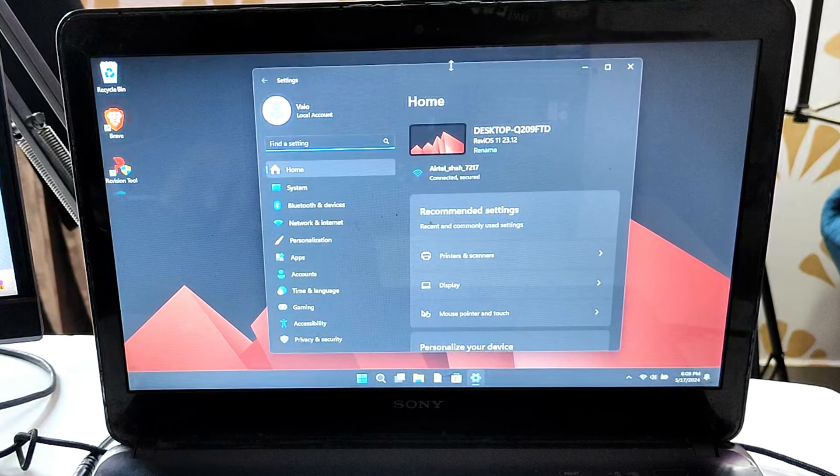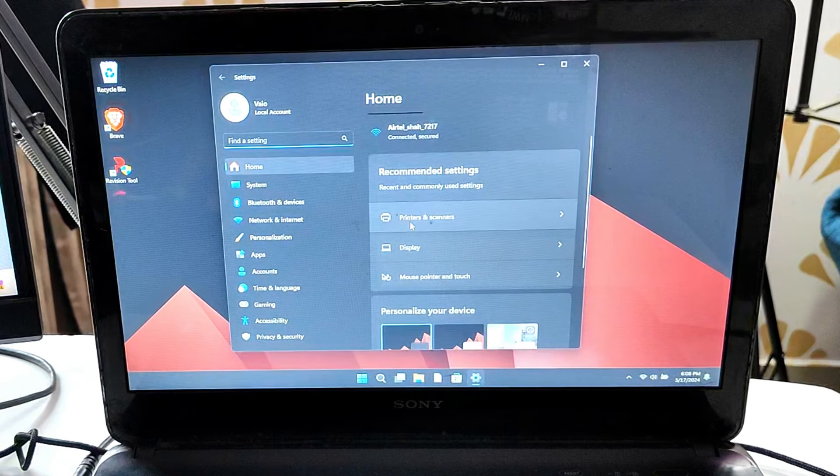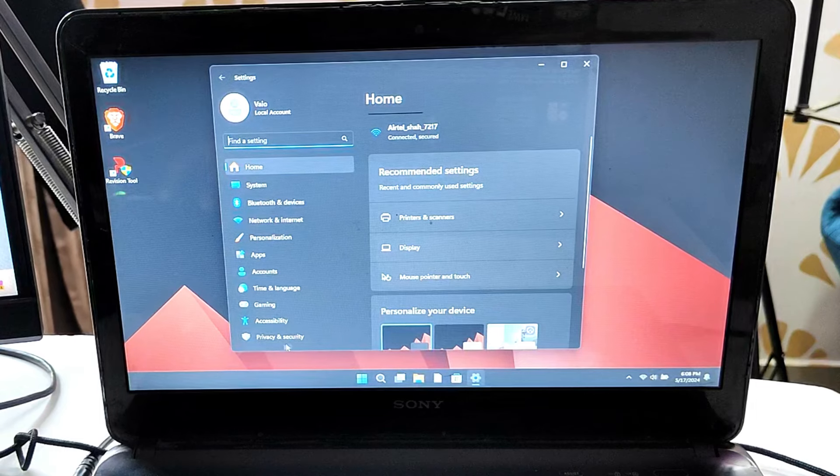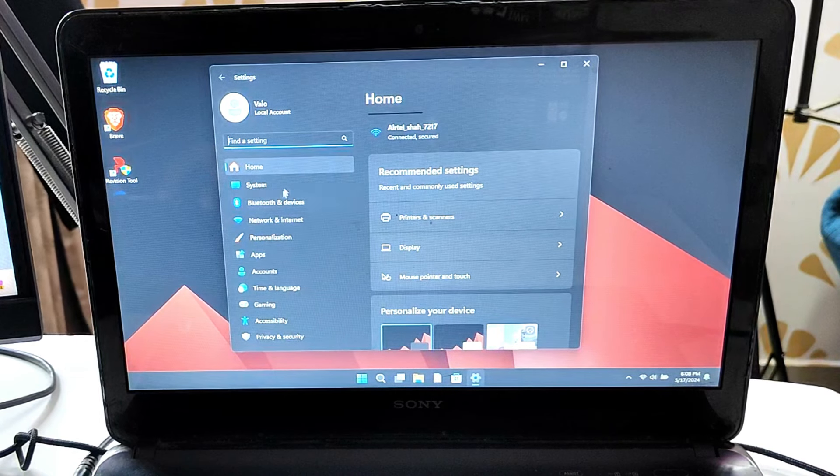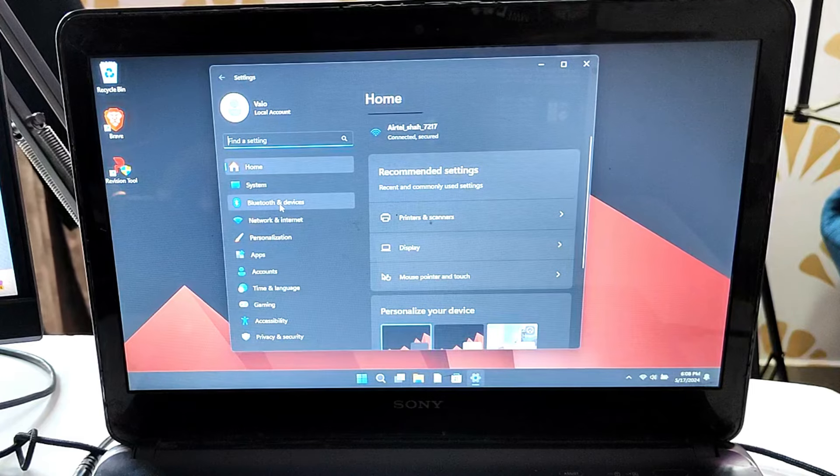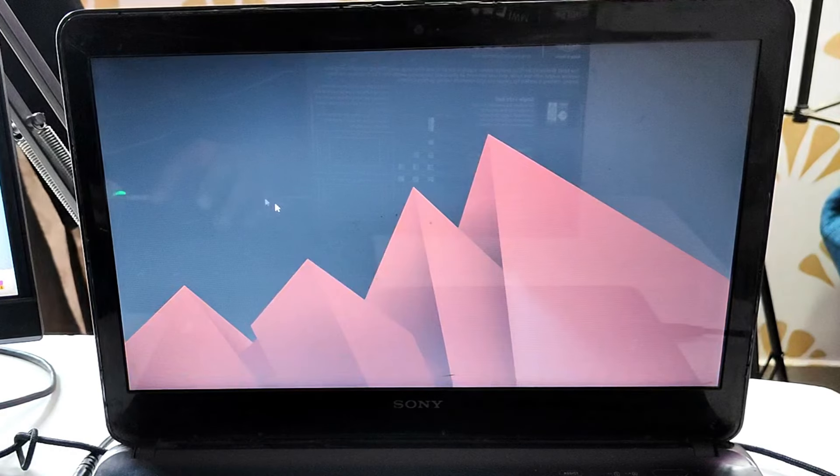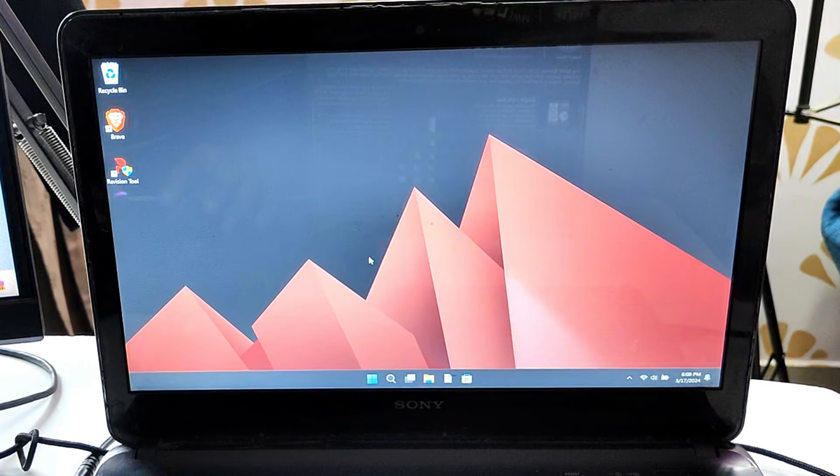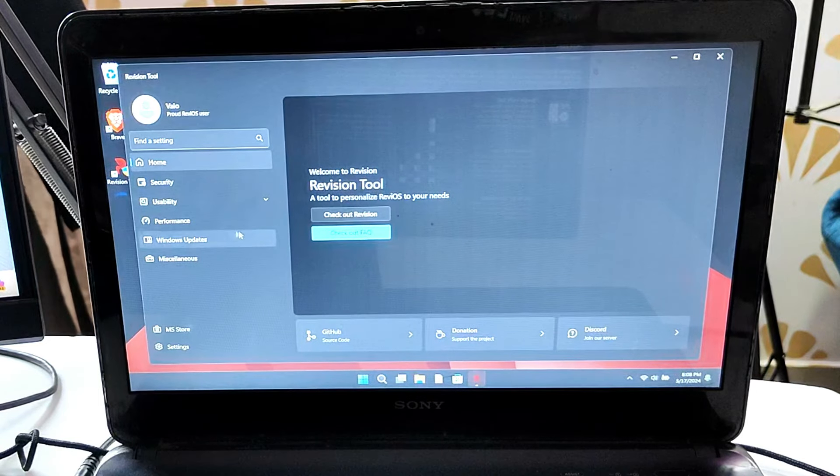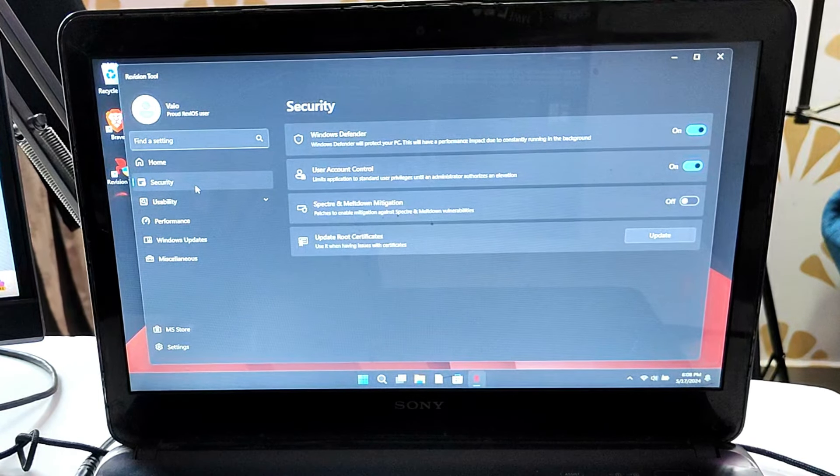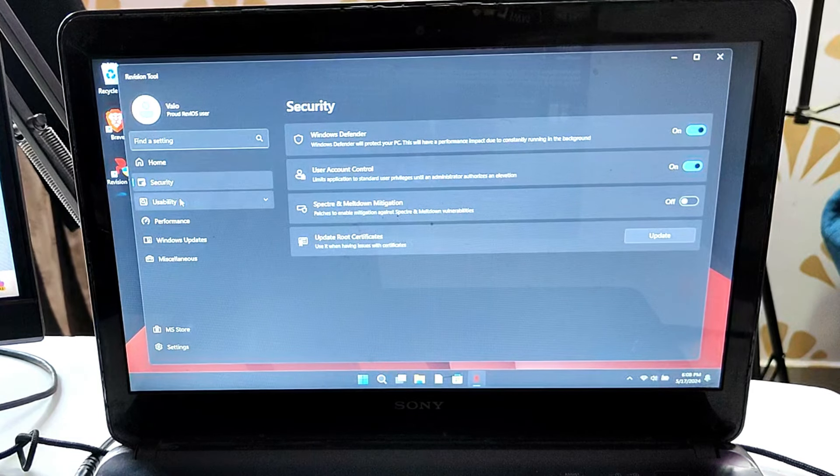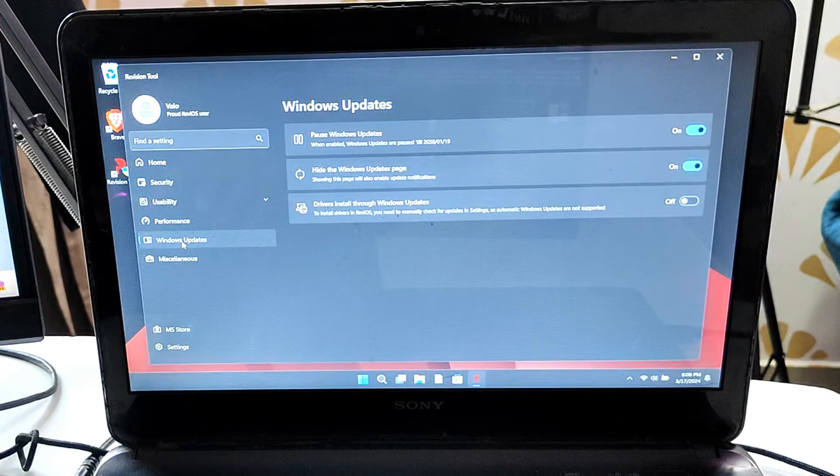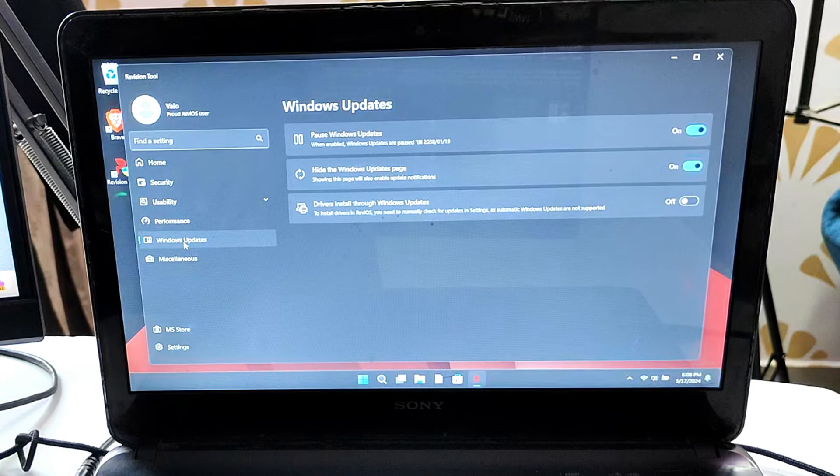You can see in the settings, everything remains the same except there are a few changes. You will not find the Windows Security and Windows Update options in the settings, but yes, you can access them through the ReviOS tool. If I bring up the ReviOS tool that you can see on the desktop, you can access Windows Update and you can update your Windows operating system. Similarly, you can click on security and access the security tool.